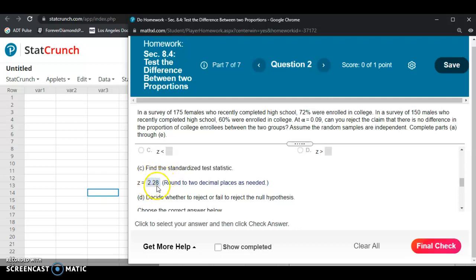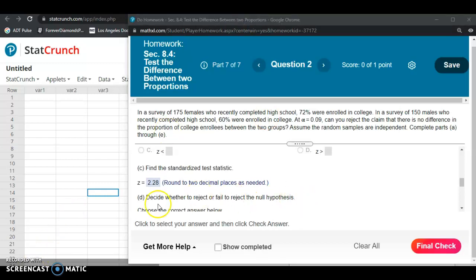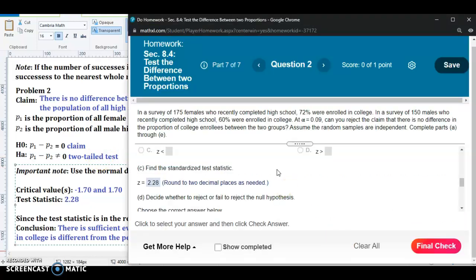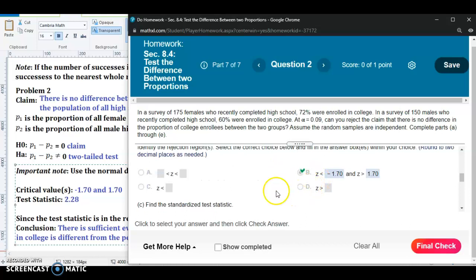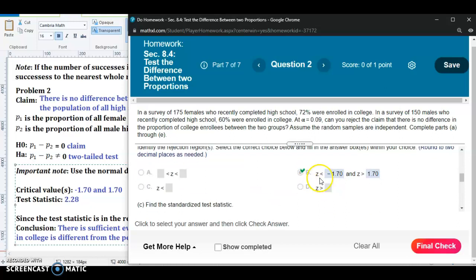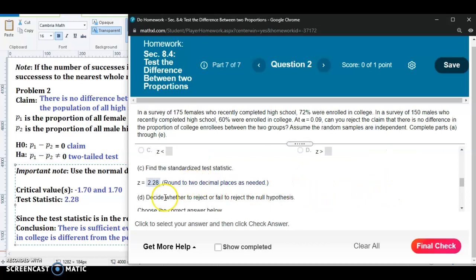2.28 was the correct answer for Part C. In Part D, we decide whether to reject or fail to reject the null hypothesis. Remember, this was a two-tail test, which means the rejection regions are in both tails of the probability distribution. From the previous part of this problem, we determined the critical values: the rejection region in the left tail is less than negative 1.70, and the rejection region in the right tail is greater than 1.70.